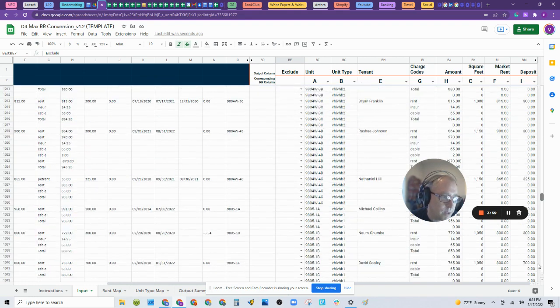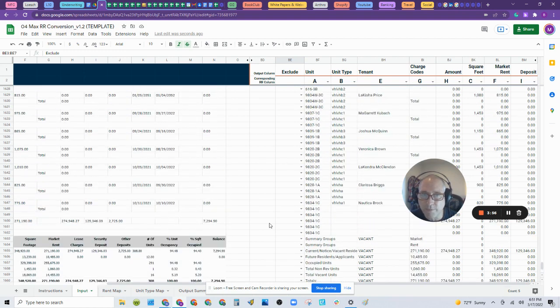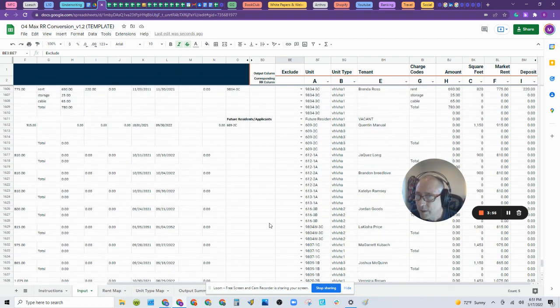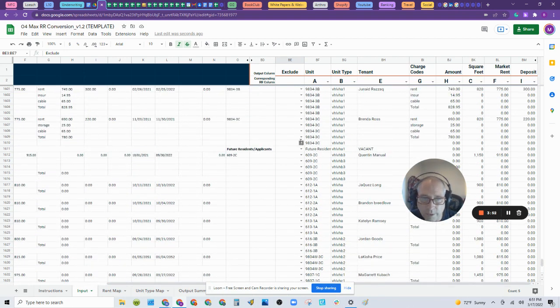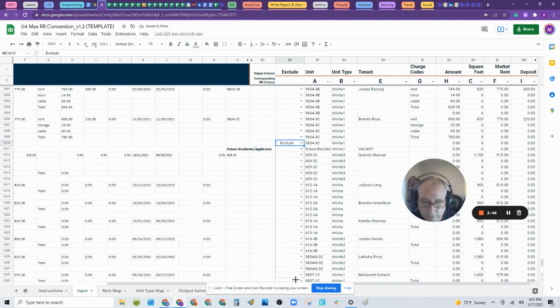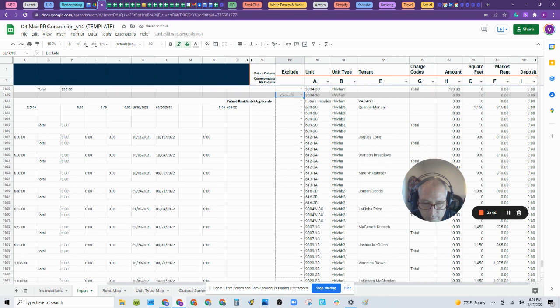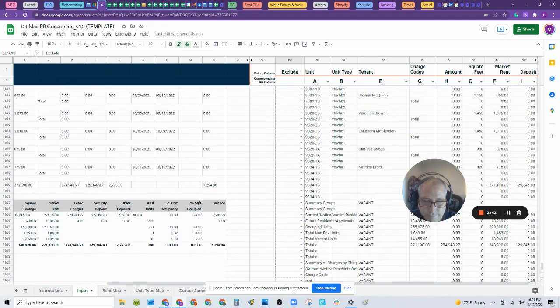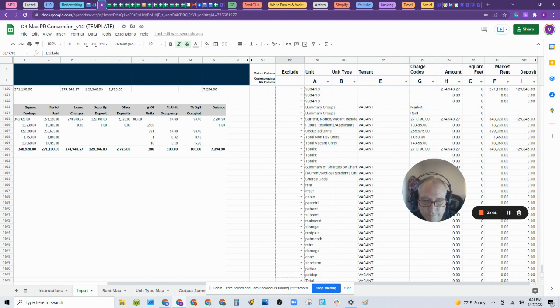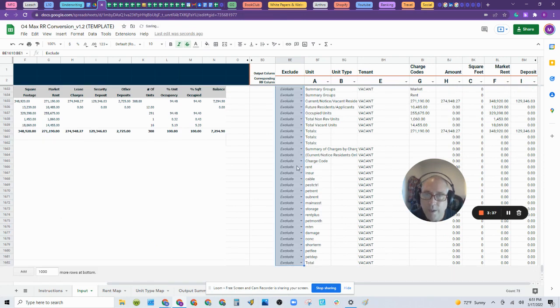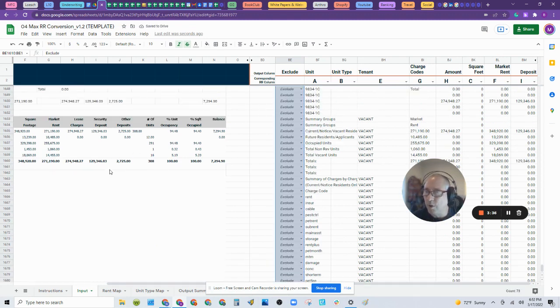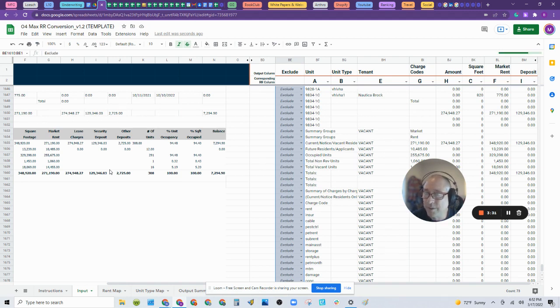Now I'm going to go all the way to the bottom of the rent roll. There's a lot of stuff down here where they're looking at new future residents. I'm going to get rid of all this. I'm going to exclude this. And I'm going to drag that down. There we go. This is now excluded all this material from being looked at on the rent roll. This is exactly what we want.